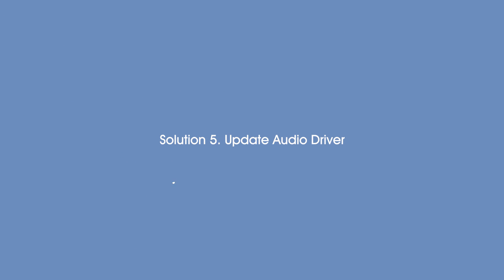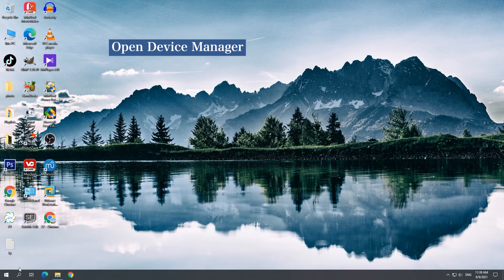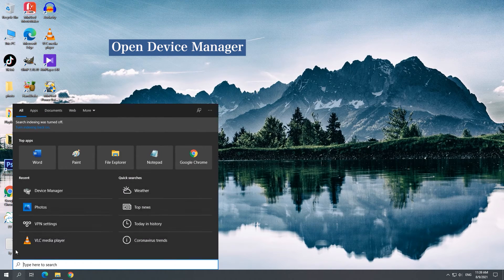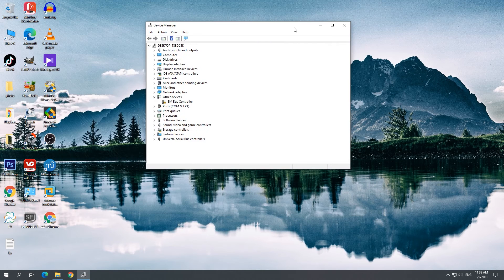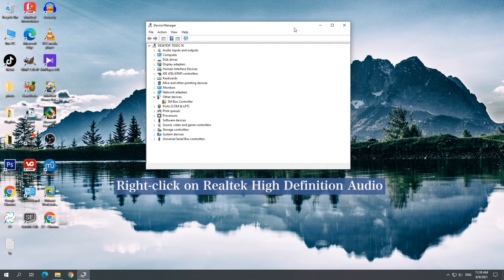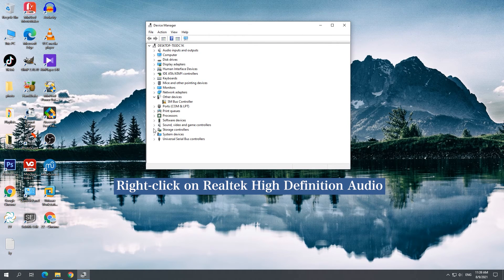Solution 5: Update Audio Driver. Go to Device Manager and update Realtek High Definition Audio. Restart the computer after updating the driver.